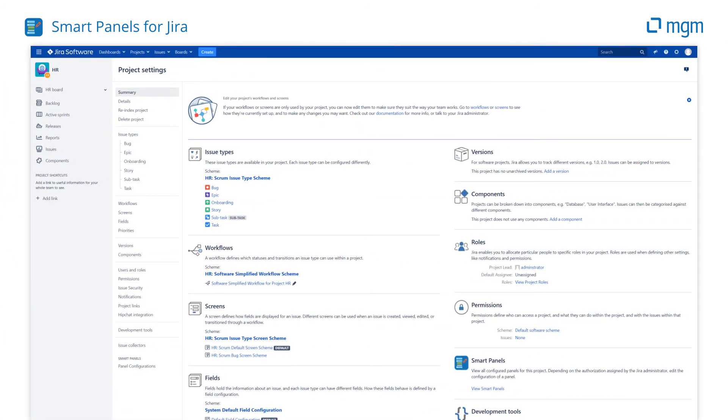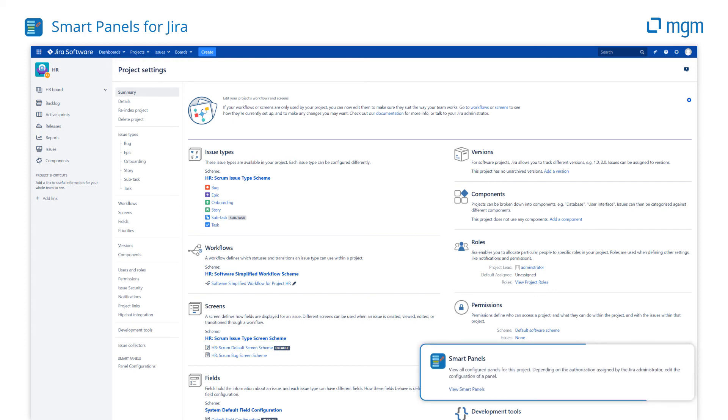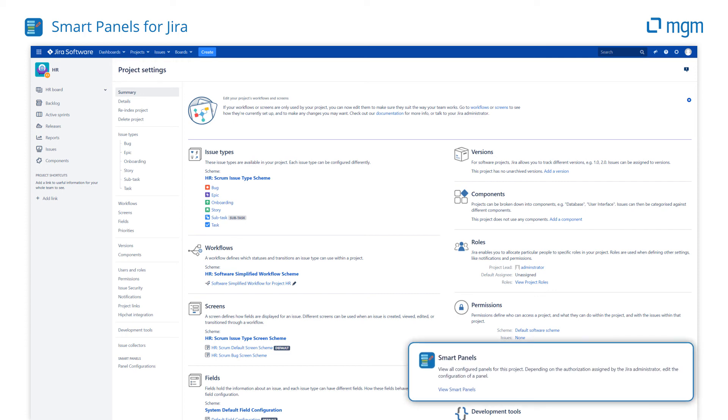Finally, empower your project managers. Let them customize their Smart Panels with the Smart Panel Administration, fully integrated into Jira's project administration.